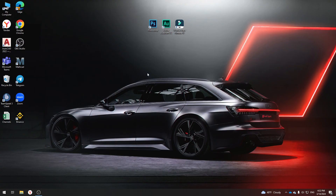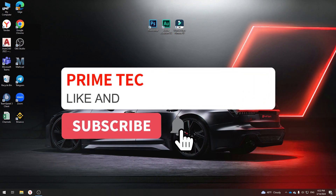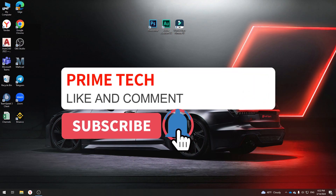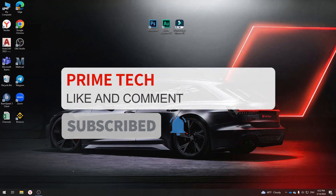That's how easy it is. I hope, guys, this tutorial made your life a little bit easier and you like this video. Subscribe to my channel and write your comment. Goodbye, have a nice day.